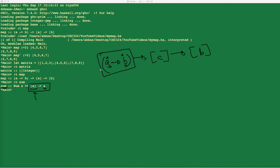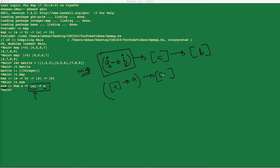So wherever I see A in my `map` signature, I replace it with a list of A's. The function parameter becomes a function from list of A's to A. The second parameter becomes a list of list of A's. And I get back a list of A's. This is the `map` type signature at the moment I replace the function F with the `sum` function.